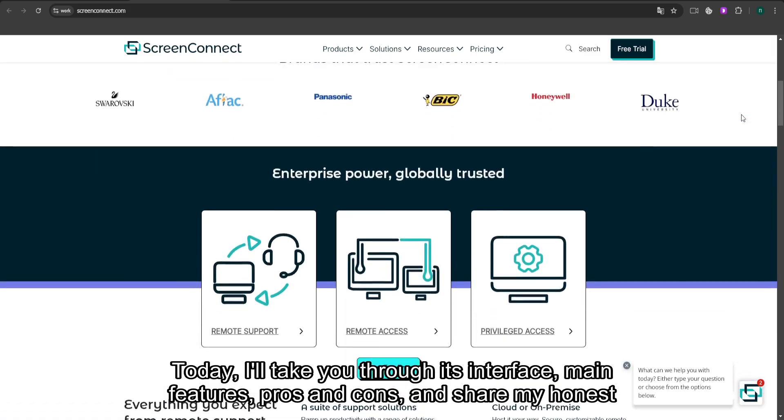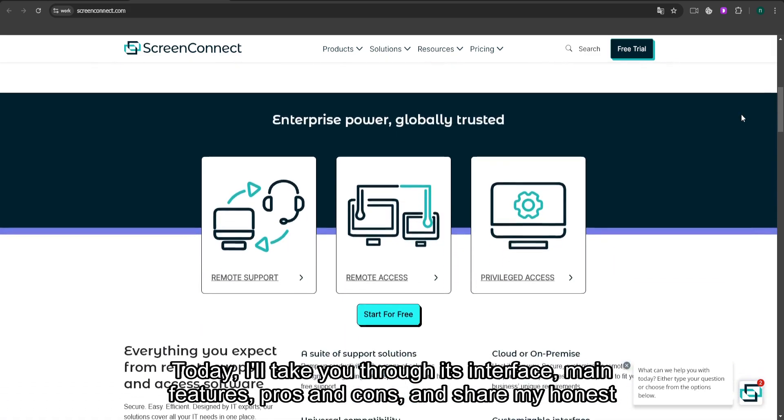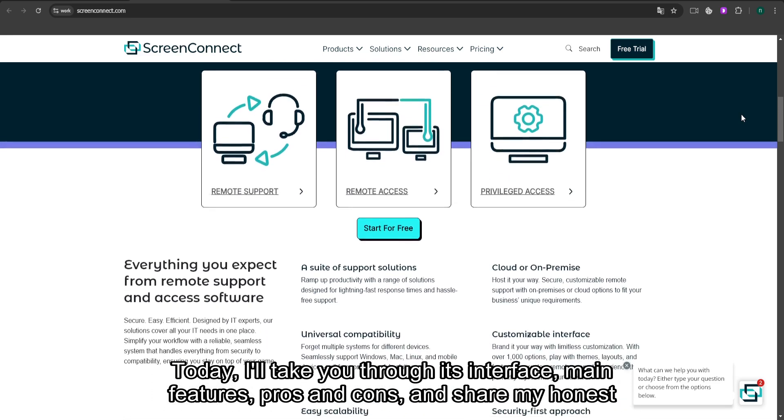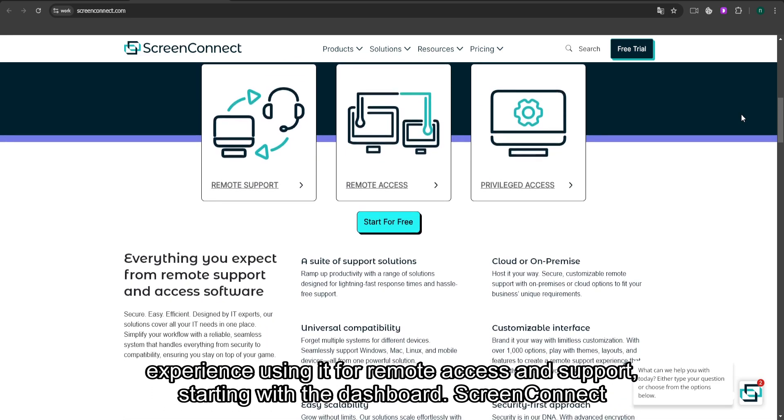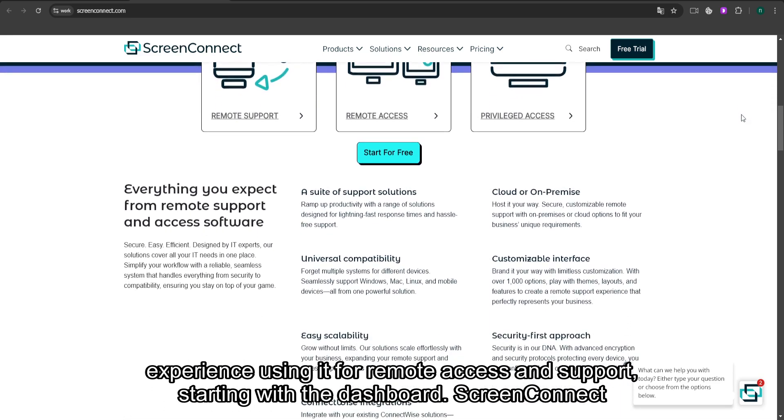Today, I'll take you through its interface, main features, pros and cons, and share my honest experience using it for remote access and support.